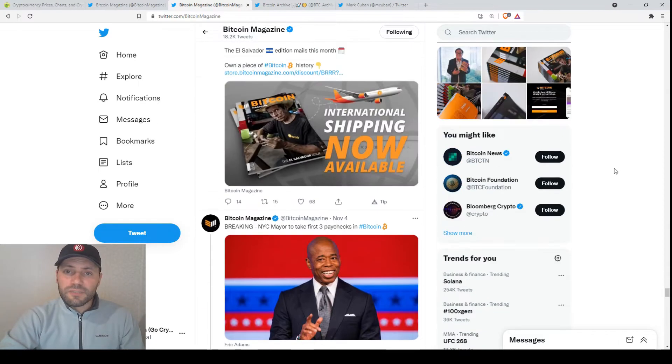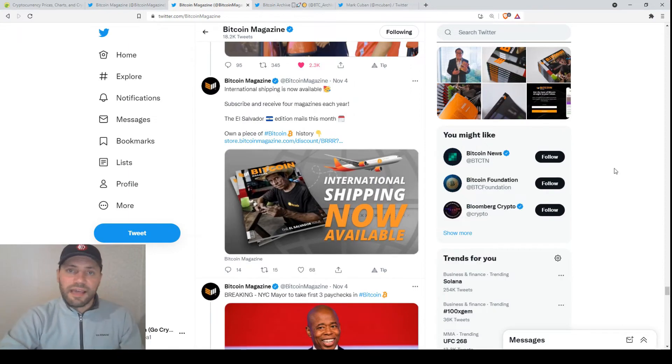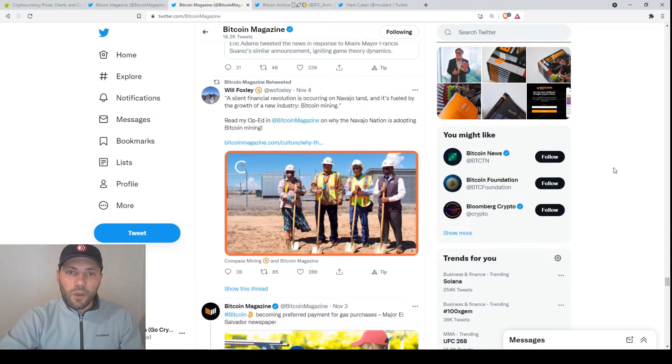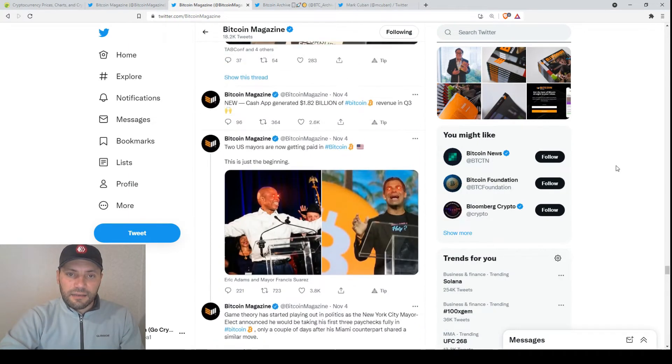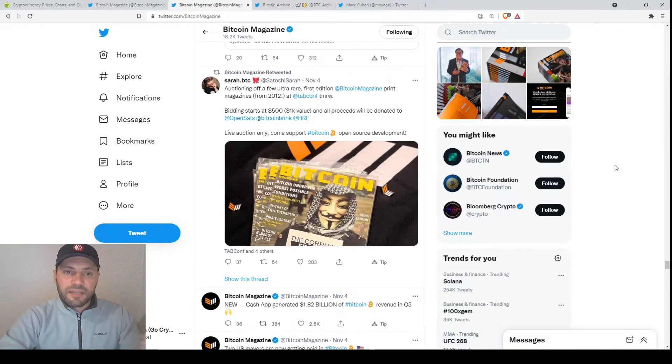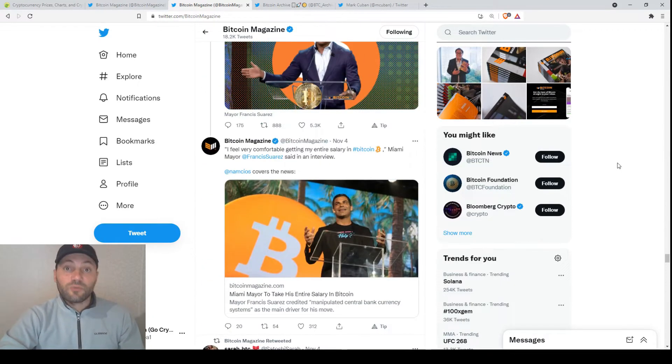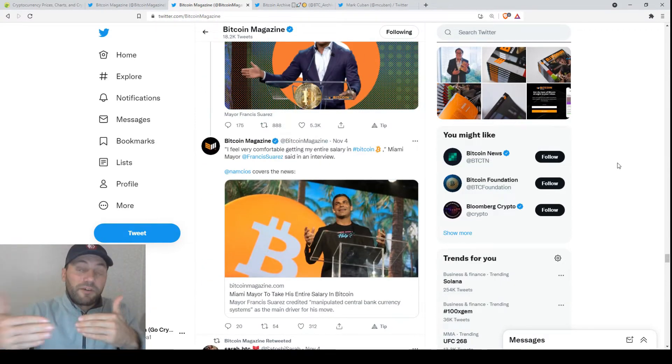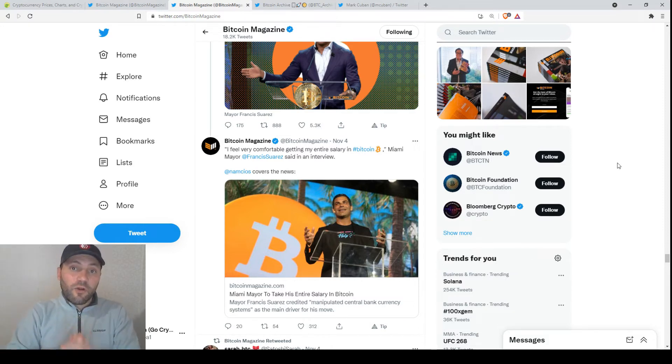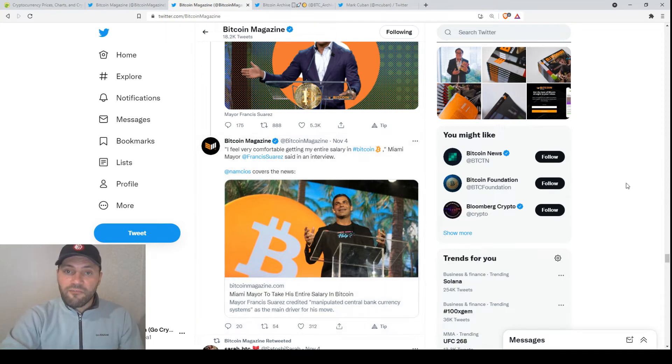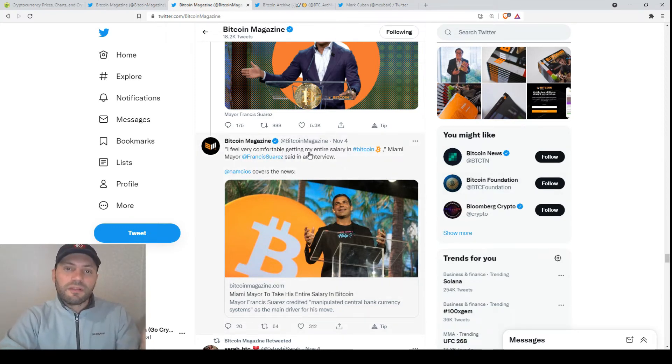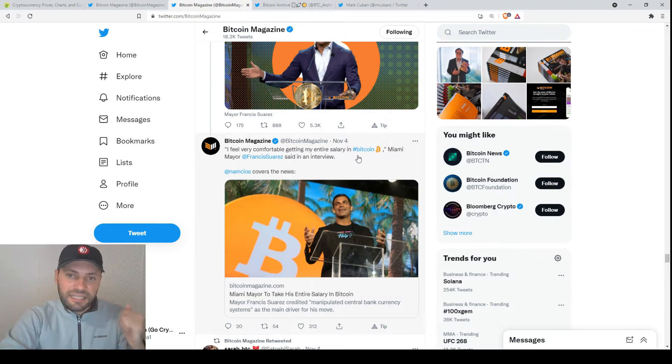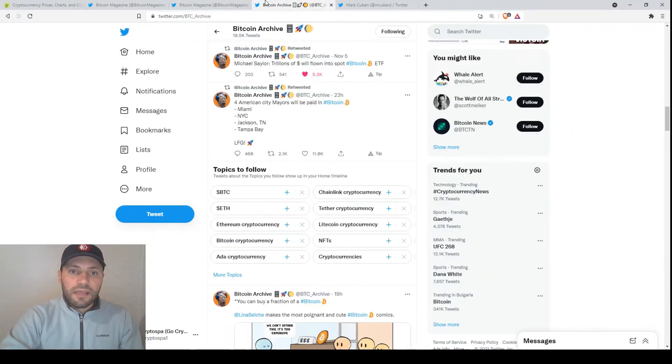And I want to say that if we have a look at the other news, we can see that other famous persons are also starting to receive or prefer to receive their paychecks in Bitcoin instead of fiat money. For example, this is the mayor of Miami. He said that he is comfortable getting his entire salary in Bitcoin.